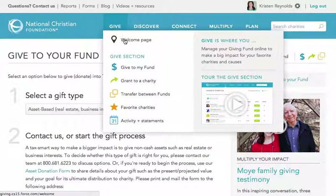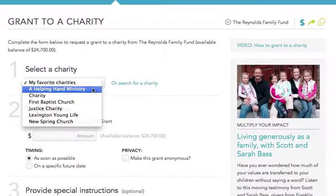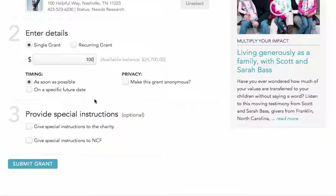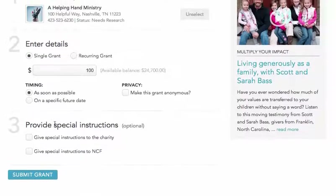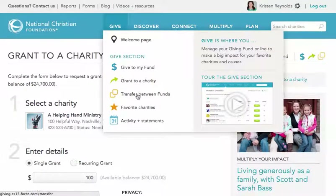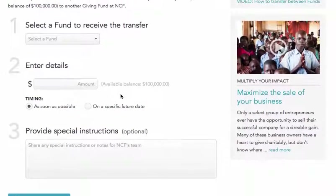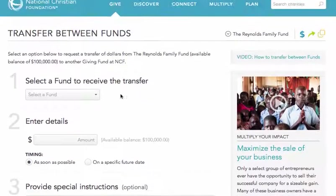The second link in the Give menu is where you recommend grants to charities. On this page, you can select the charity you'd like to support, choose the dollar amount, and decide if you'd like a one-time grant or even a recurring schedule of grants that go out automatically. You can also leave notes for the charity or NCF staff. And after your grant is approved, NCF mails the check to the charity for you. The next link in the Give menu lets you transfer money between two giving funds at NCF. For example, let's say you have two giving funds — one for you and one for your son or daughter — and you want to move dollars from your fund to theirs. This simple three-step process lets you do just that, in seconds.